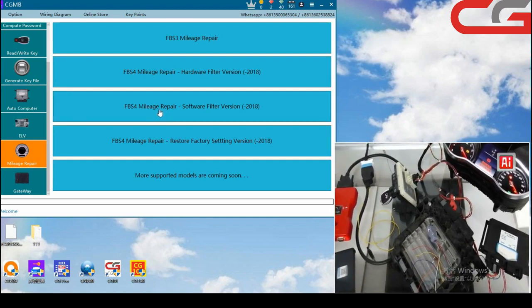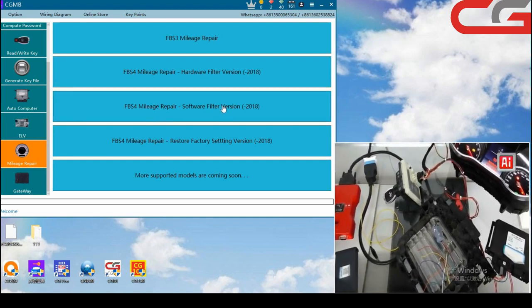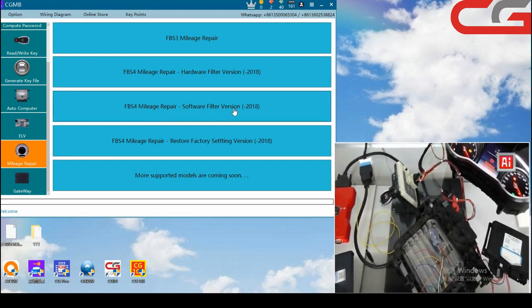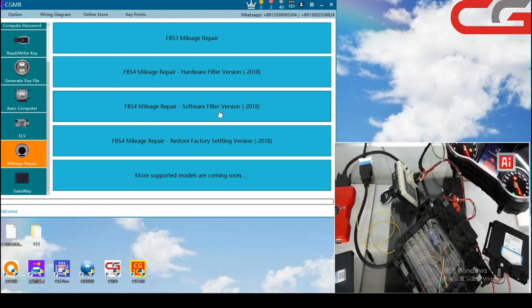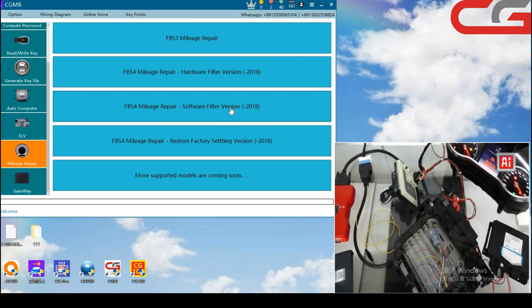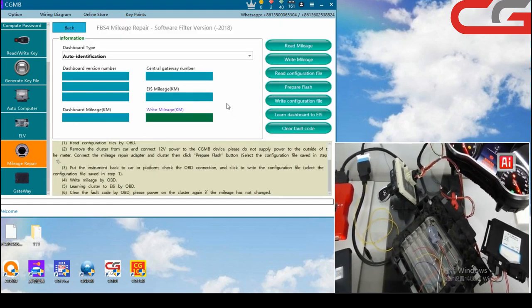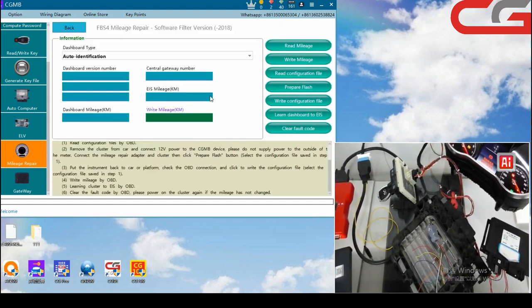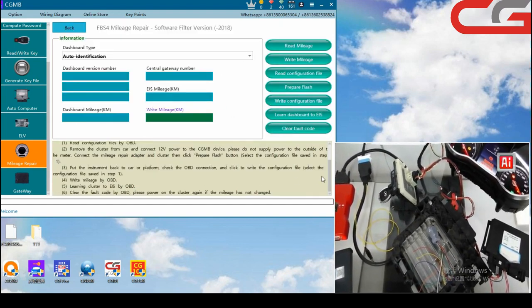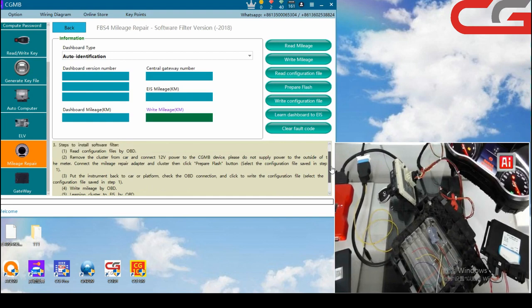Manage repair, FPS4 manage repair, soft field vision. Here, enter the page, then.